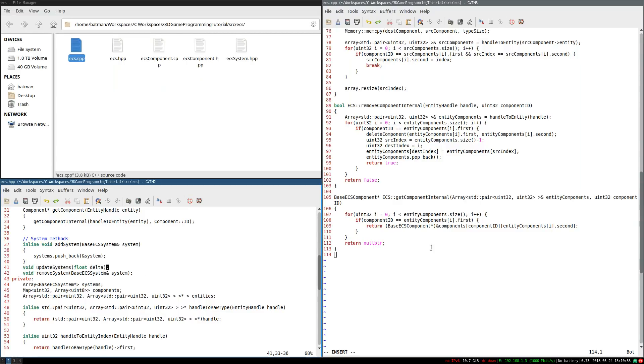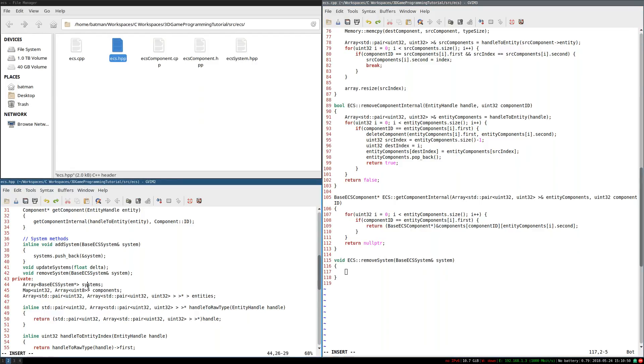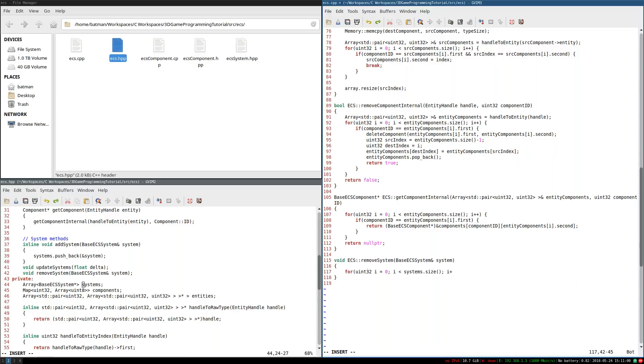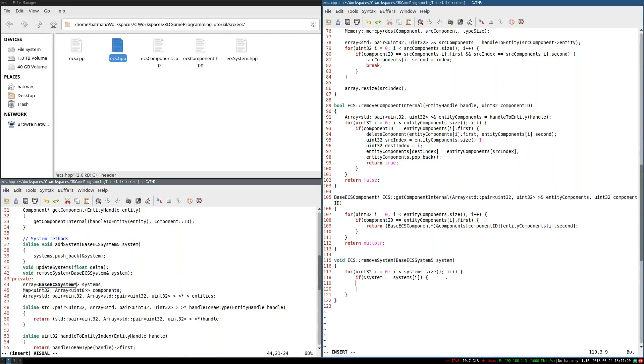To get started, we're going to warm up by removing the system, the only other method we have yet to implement. So we're going to create void ECSRemoveSystem, and this is going to be a little bit different from all the other removes that we've done, and you'll see why in just a second. But for now, we're going to go through the list: i32 equals zero, i is less than systems.size, i++.